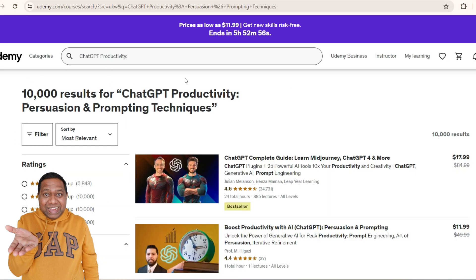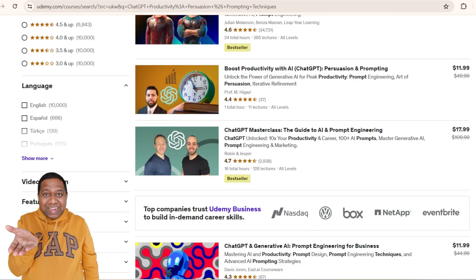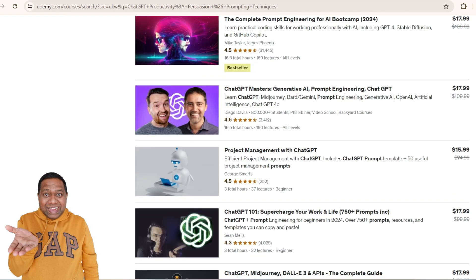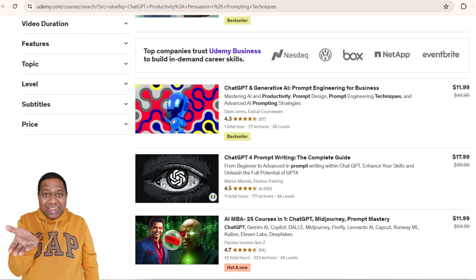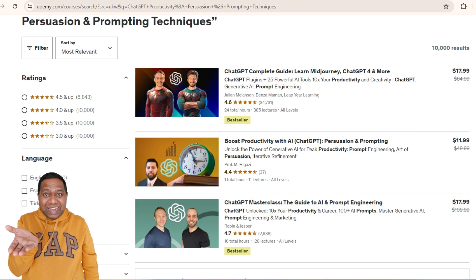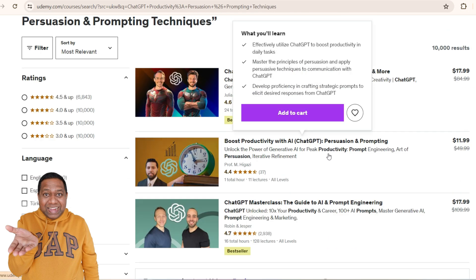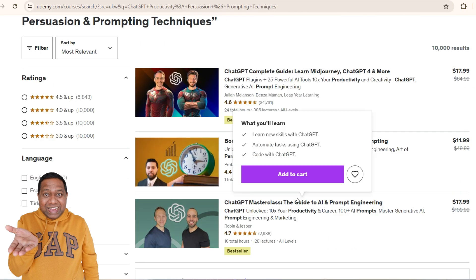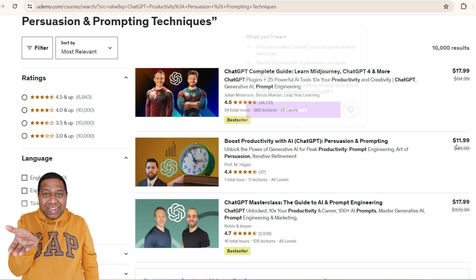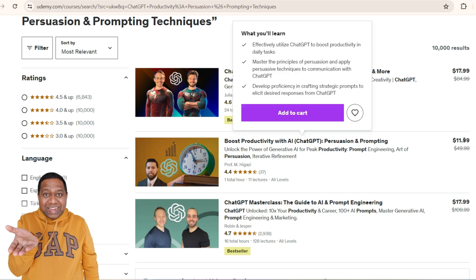Here you see, once I search for ChatGPT productivity, there is a list of courses available. I will look for a course — maybe this one. To avail this course, you would pay at least close to $12. And while this is not a significant amount, I will show you how you can get this for free.